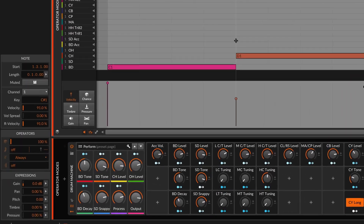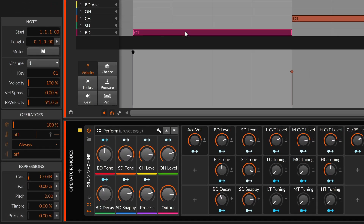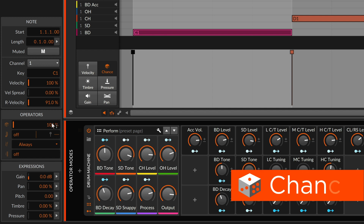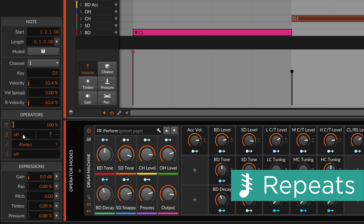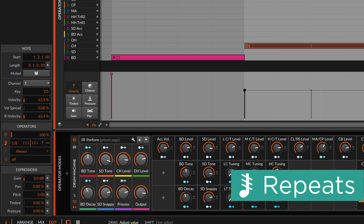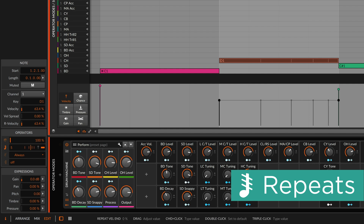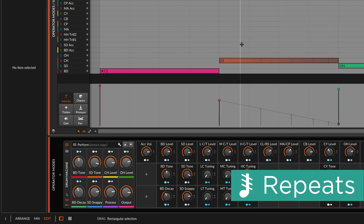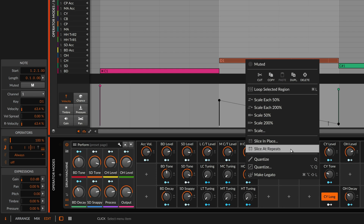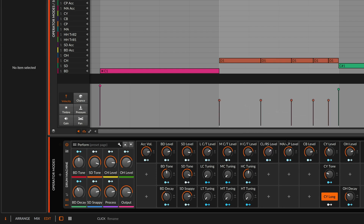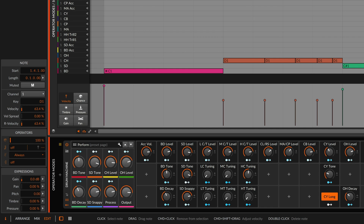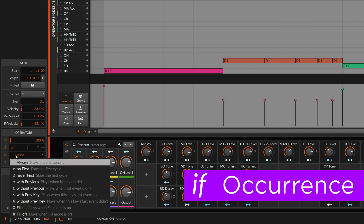Operators change how and when notes are triggered, and there are four operator modes. First up is chance. Chance makes each note more or less likely. Then there's repeats. Repeats allow each event to re-trigger at a set rate or just divide the note length into any number of pieces. You can ramp the timing of these and the velocities for note repeats, and a slice to repeats option is available to print out the individual events.